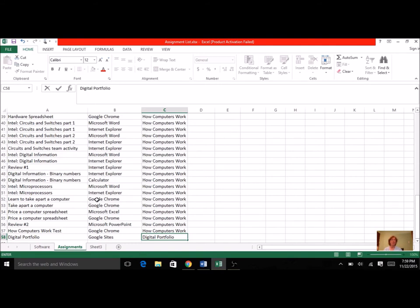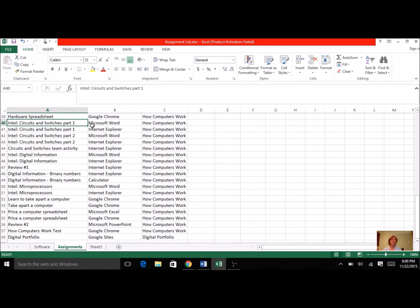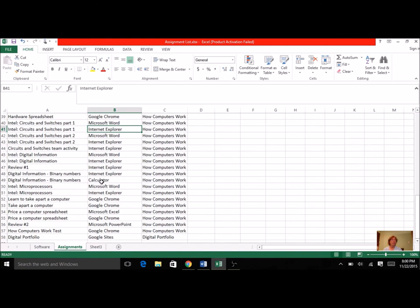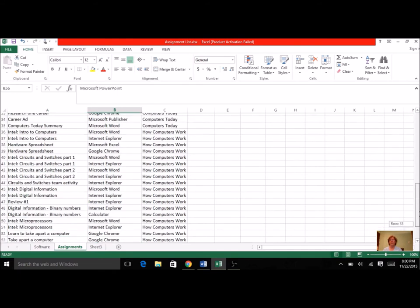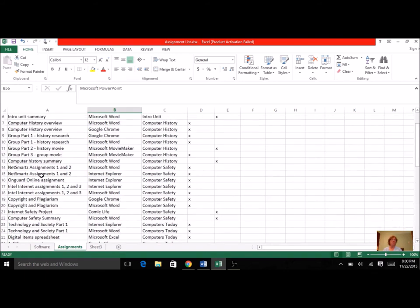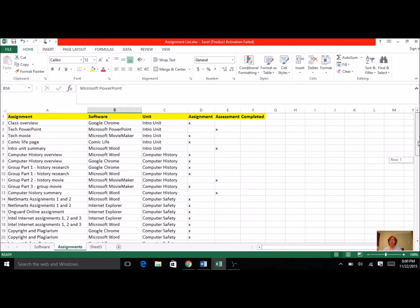Another reminder for you is if the assignment used two different things, you list it twice. Like for Intel, all the Intel assignments, we used Word and Explorer. For our binary numbers, we also used the computer's calculator. So just kind of, for review two, we used the PowerPoint presentation that was our little game. So some assignments are going to be listed more than once. So just kind of keep that in mind.